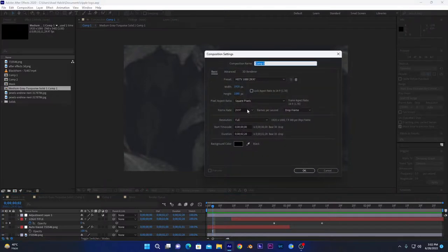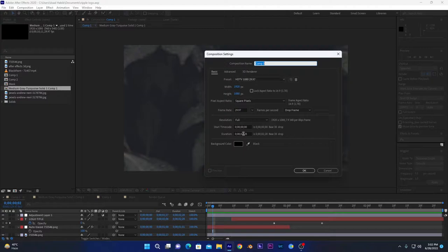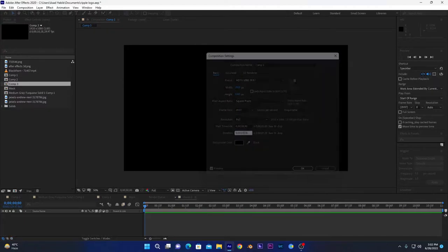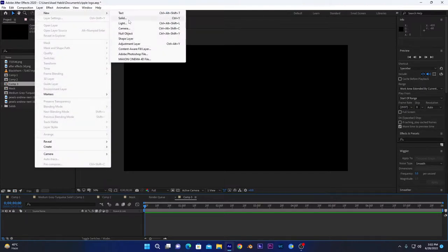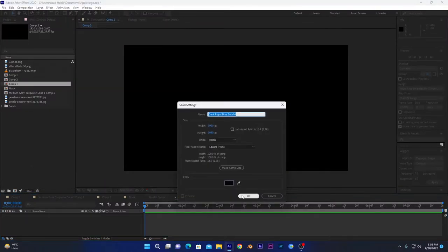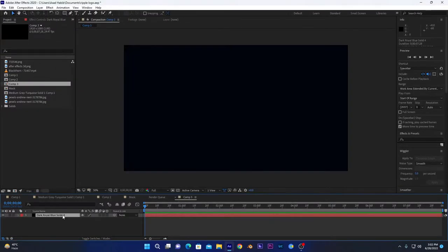First I will create a new composition. You can select your resolution as you want. I am choosing 1080, 29 frames, and here I can change the duration to about seven seconds. Press OK.